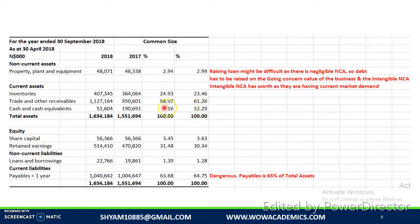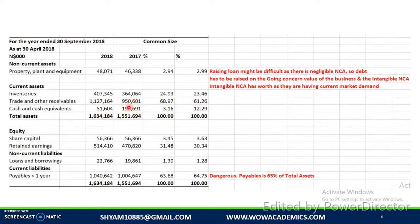The cash position is very, very bad. It was 190,691 and now it has fallen to 51,604 — a fall of about 75%. The position seems very bad.